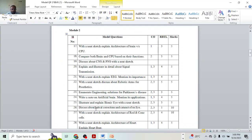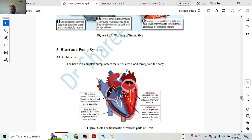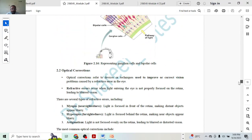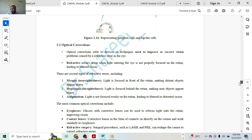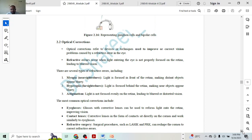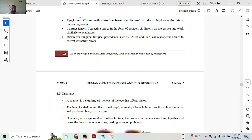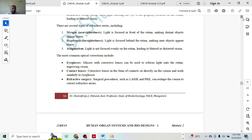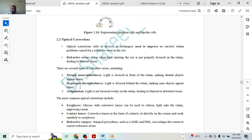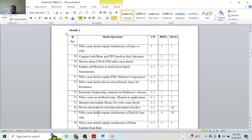Next, discuss the optical corrections of the eye — we have already discussed glasses. Introduction will give you one mark. There are three different types of refractive errors: myopia, hyperopia, and astigmatism — that gives one mark. So two marks so far. The most common glasses used will give you two marks. Two plus one plus two equals five marks for optical correction.